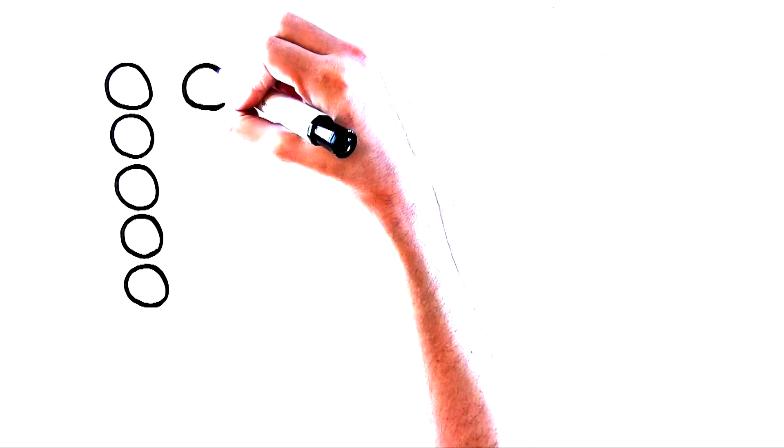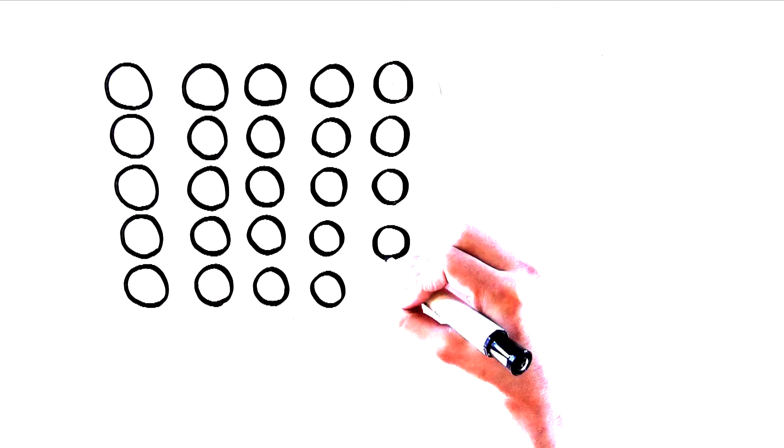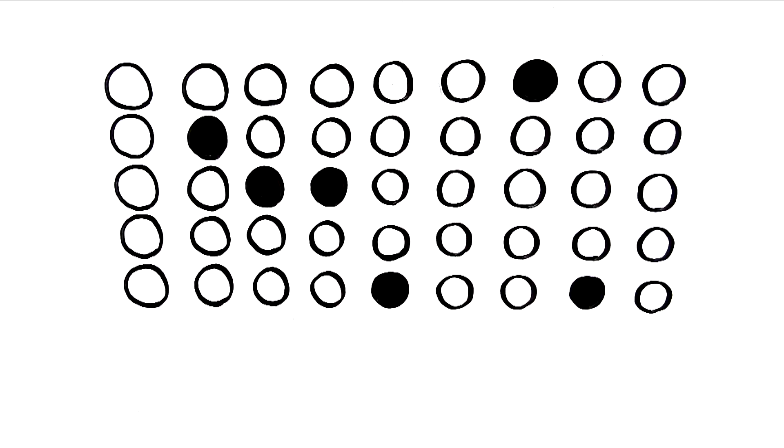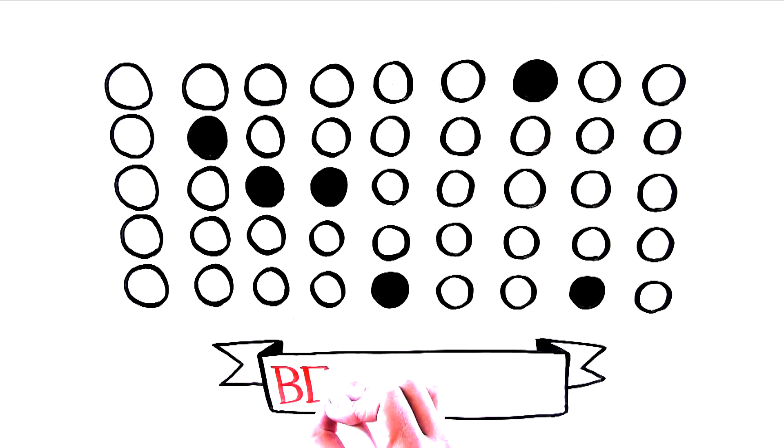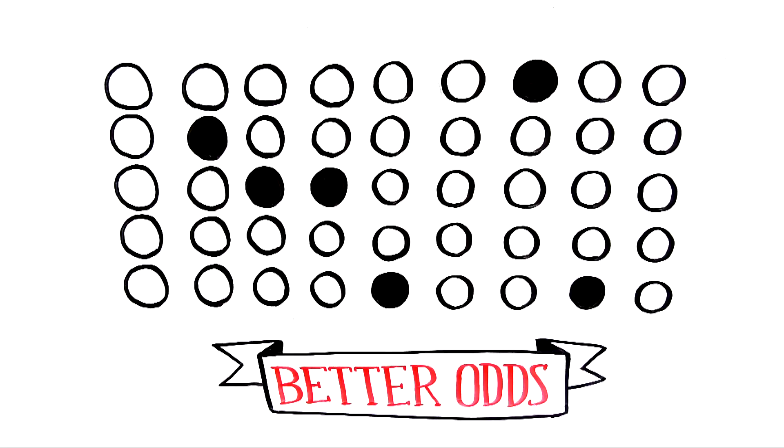That's because to win the jackpot, you only have to pick 6 out of 45 numbers. That gives you much better odds than other world lotteries.